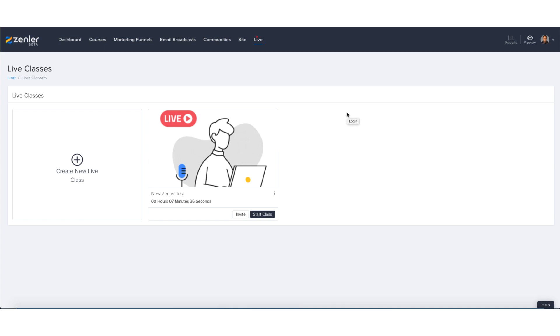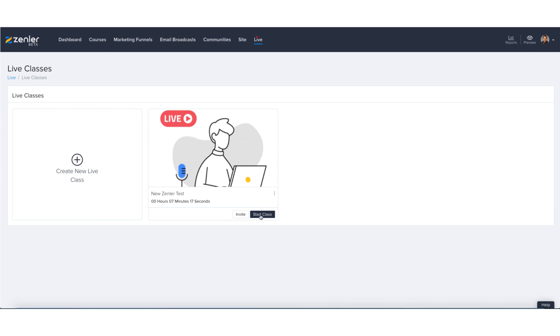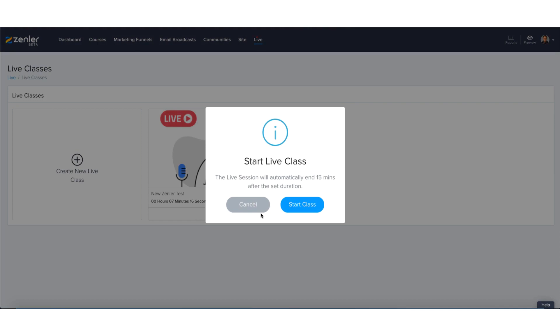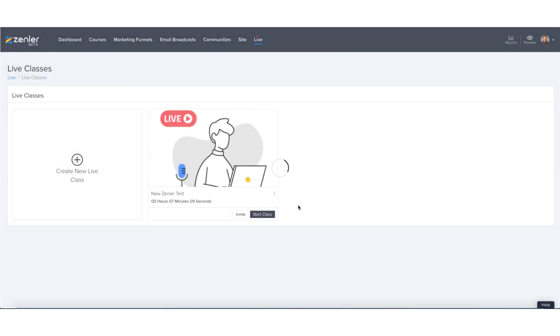Here we are within your admin side under the live section. We've got a live class due to start in around about seven minutes. So I have invited an attendee and that attendee is also me and I will be joining in on another computer in the second part of this tutorial. So let's get this going. Let's start the live class. The live session will automatically end 15 minutes after the set duration.